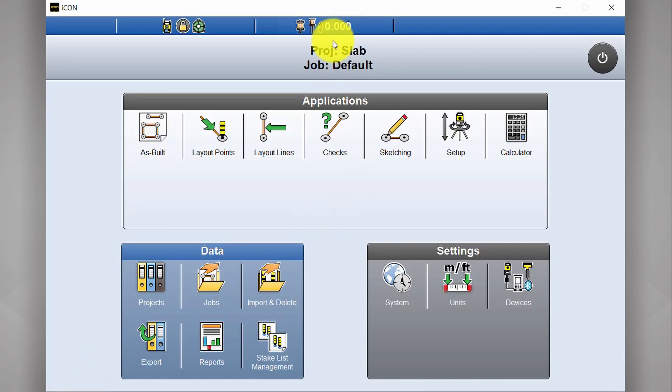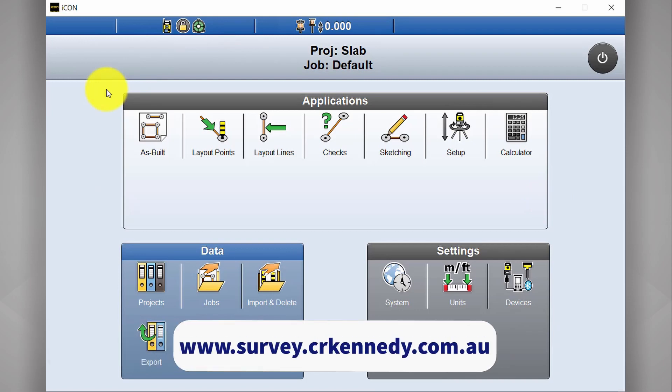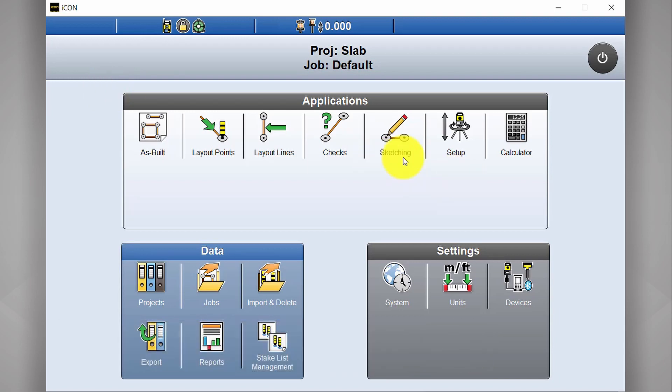Handy to note as well that there is a free simulator of the ICON software available. You can download it from the CR Kennedy website. It's useful to just familiarize yourself with the software a little bit and have a bit of a play around.